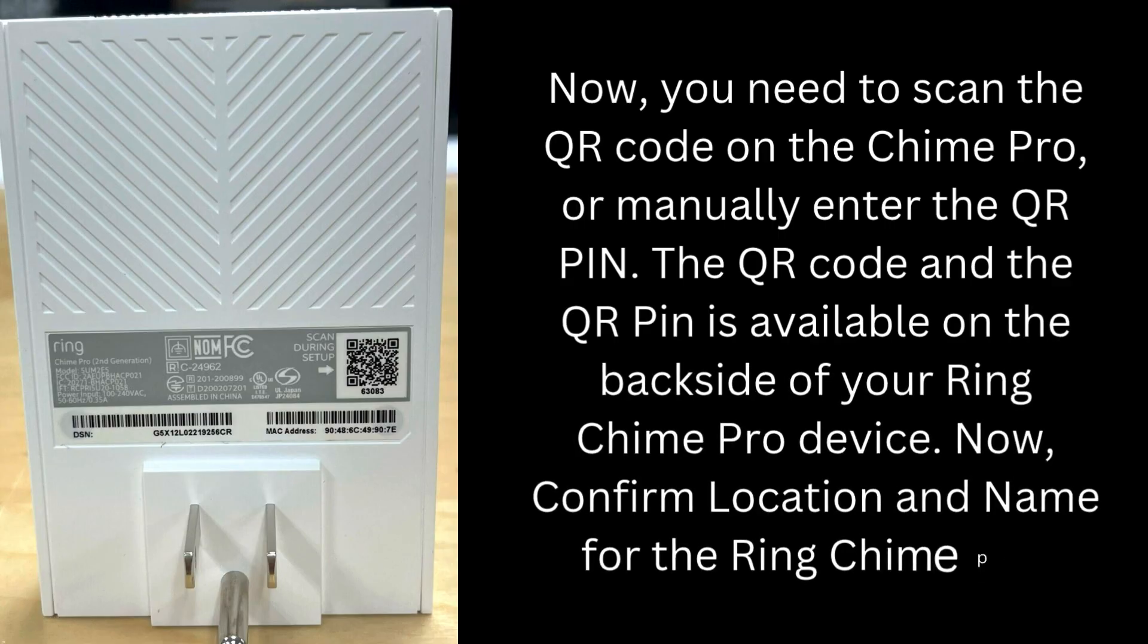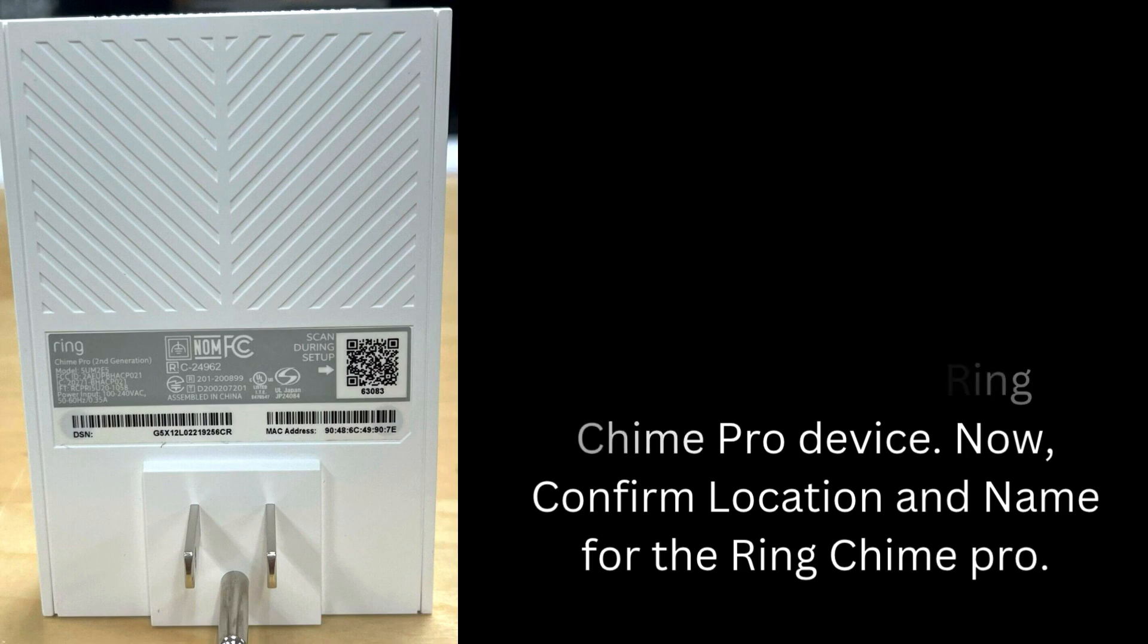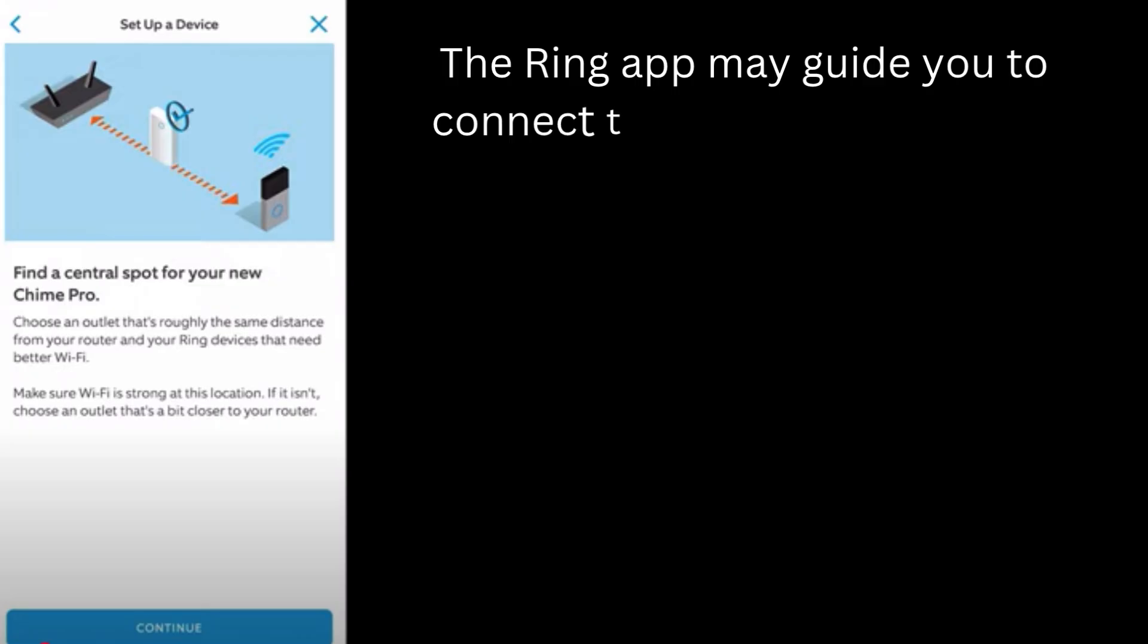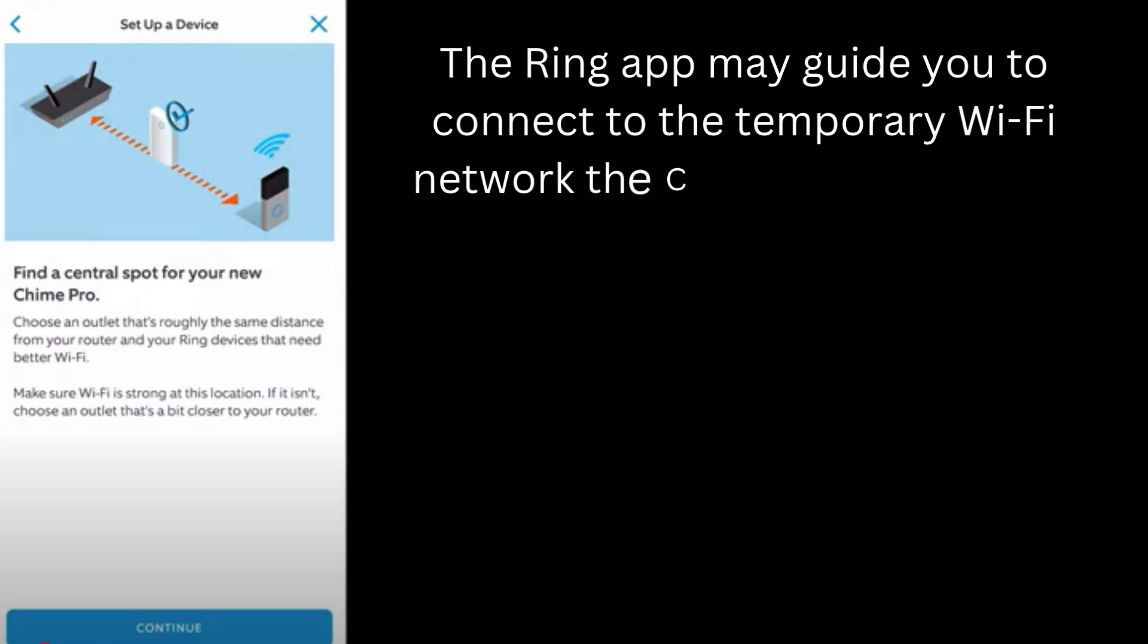Now, confirm location and name for the Ring Chime Pro. The Ring app may guide you to connect to the temporary Wi-Fi network the Chime creates.